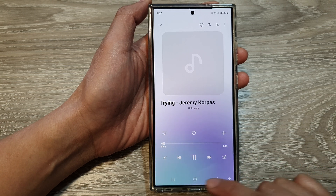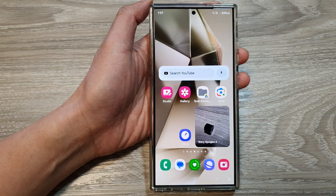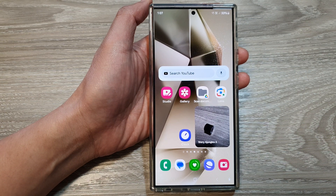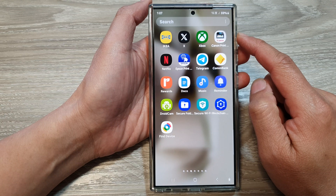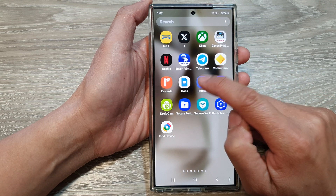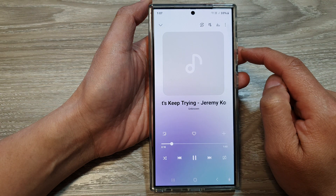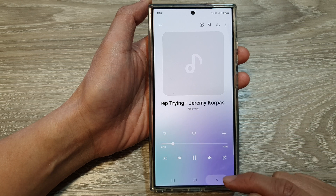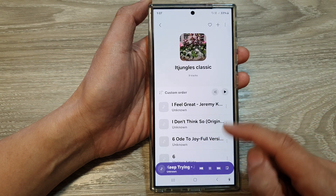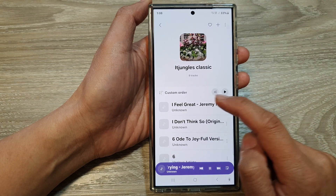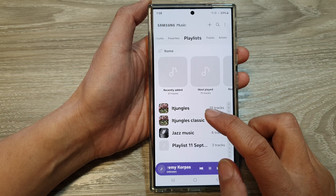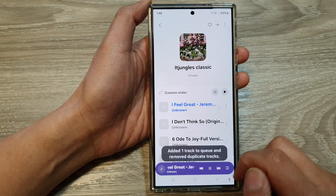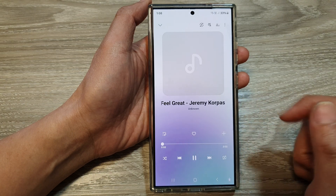First, tap on the home button to go back to the home screen. On the home screen, swipe up to go into the apps screen. In here, open up Samsung Music. Next, open up your music player so you can play a song, or you can open up your music playlist. Then open up the music player.